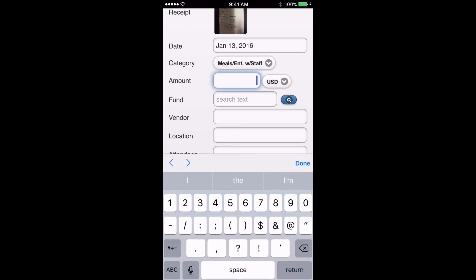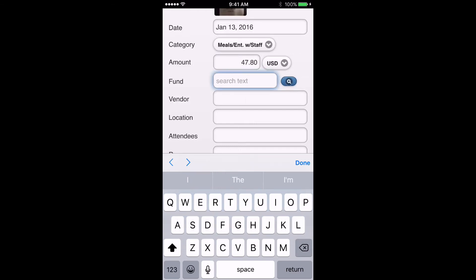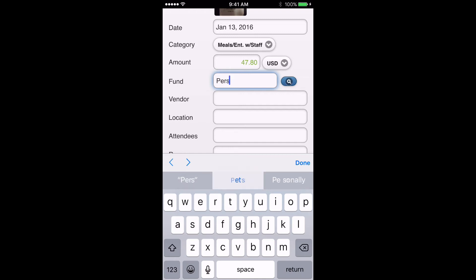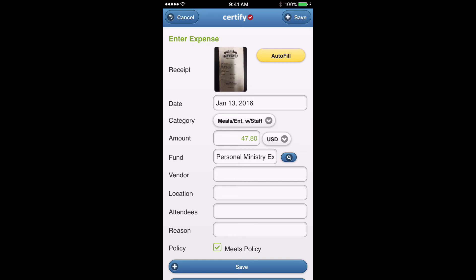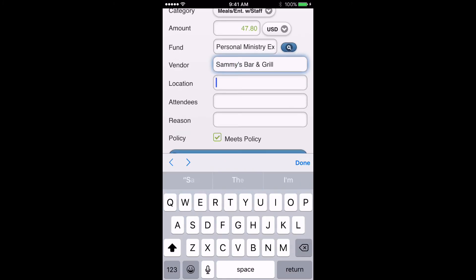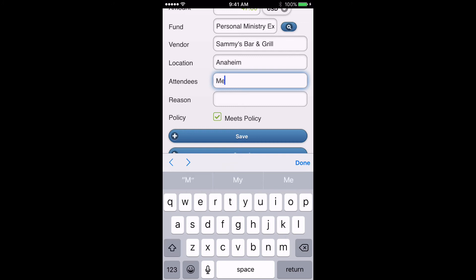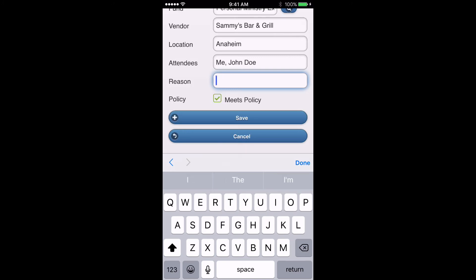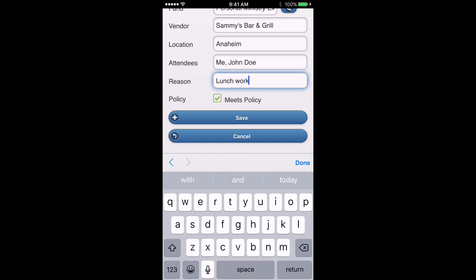The rest of the information we'll have to fill out ourselves. The amount was $47.80. An important thing to know for Fund: if this is a personal ministry expense, you won't be typing in your personal fund number or your name — you'll type in Personal Ministry Expense. You can type in PER or person, hit the search button, and the Personal Ministry Expense option will come up. The finance team will see that and know to charge it to your fund. Next is Vendor, then Location — Anaheim, Attendees — me and John Doe, and Reason — lunch, work meeting. Reason is just the ministry purpose.